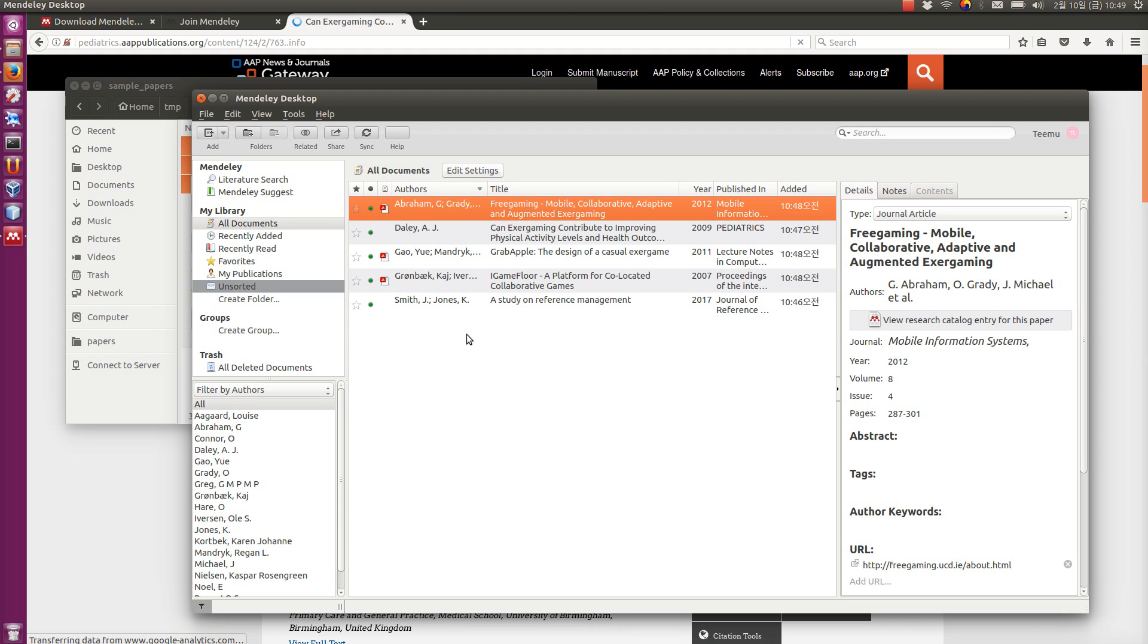Well, that is all about importing references and setting up this tool. In the next video, I am going to show you how to actually use these references in your LibreOffice or Word document to write scientific text. Thanks for watching.